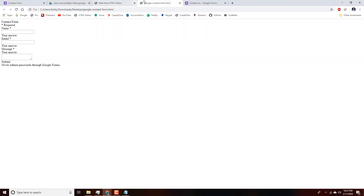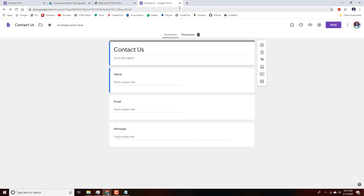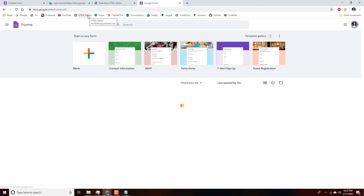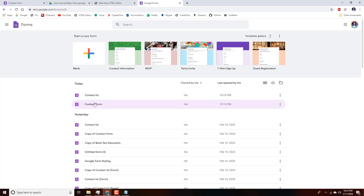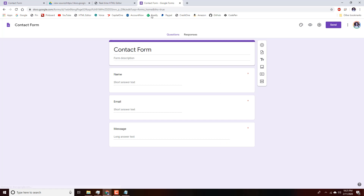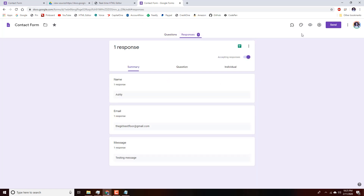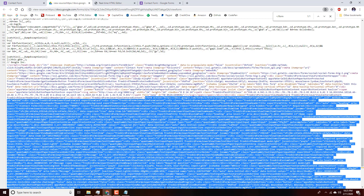I'm finding my form — it's 'Contact Form' — and as you can see there is one response already, which is the info we just submitted. Everything's good. If you have any questions feel free to leave a comment — it's pretty straightforward. I hope you found this useful; let me know your feedback or comments.